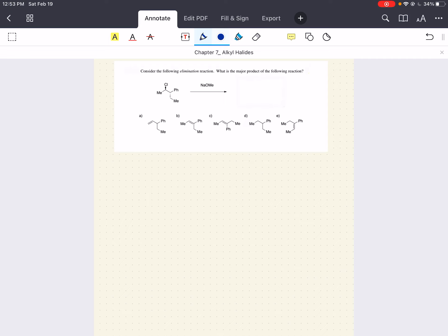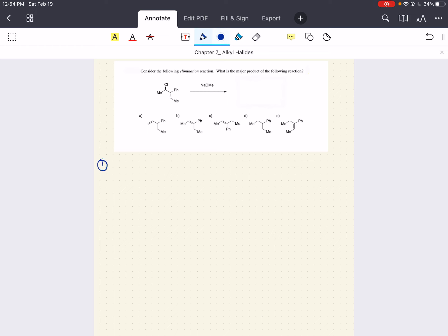Consider the following elimination reaction. What is the major product for the following reaction? So we're going to do this step by step. First step: identify our starting material. What do we have for our starting material? We have a carbon attached to a halogen — this is an alkyl halide. Because we know how to deal with alkyl halides now.